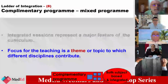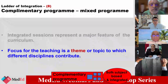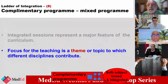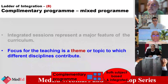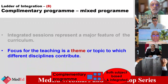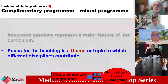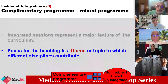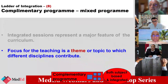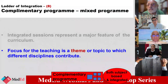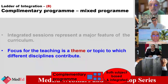The focus of teaching is a theme or a topic to which different disciplines contribute. So we have a theme and then different disciplines are contributing to that, and we will go into the detail.